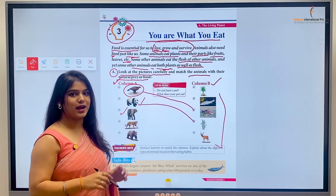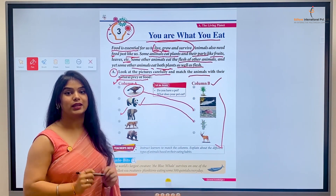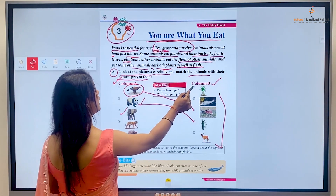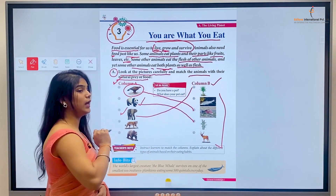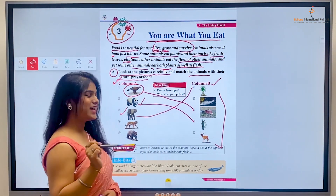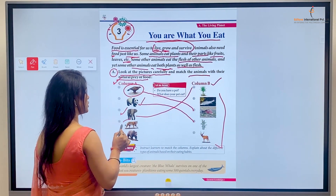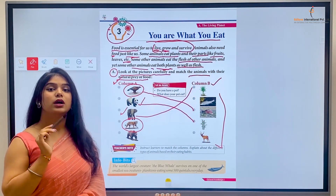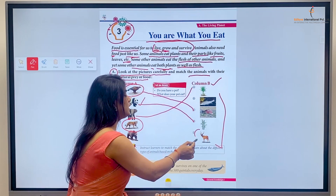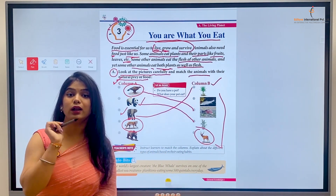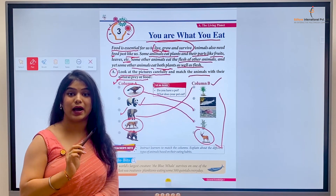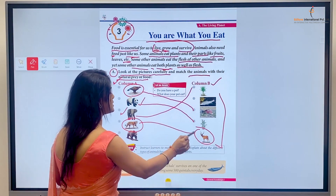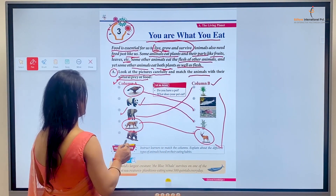What does an elephant eat? It eats sugar cane — yani ki ganna, aur ganna ek plant hai. Toh hum usse match karenge elephant ke saath. Elephants bhi herbivore animals hoti hain. Next is a tiger. Tiger kya khaata hai? Tiger khaata hai ek deer ko — kyunki tiger ek carnivore animal hai, woh kabhi grass ya plants nahi khaata. Toh hum usse match karenge deer ke saath.